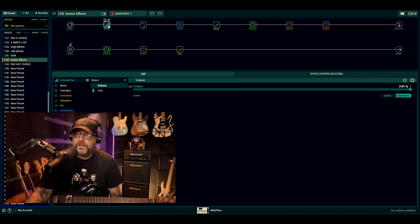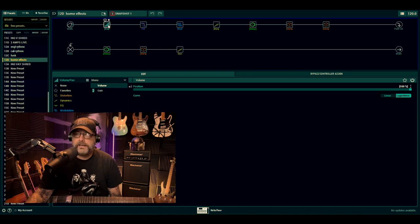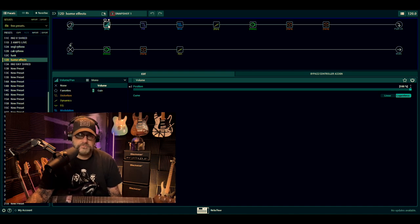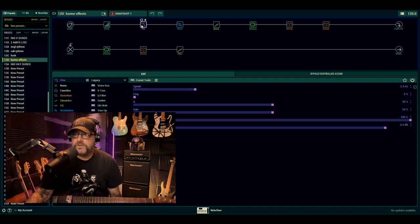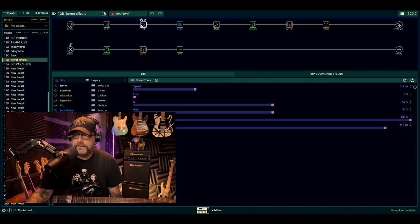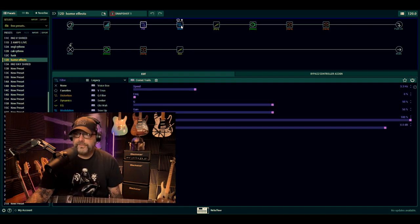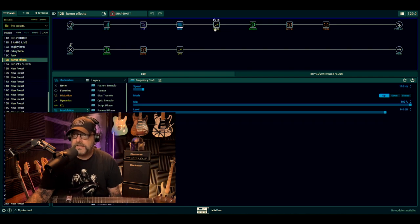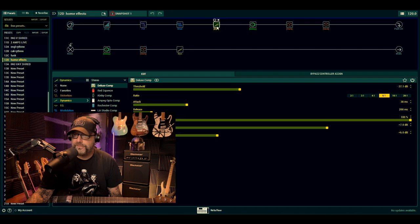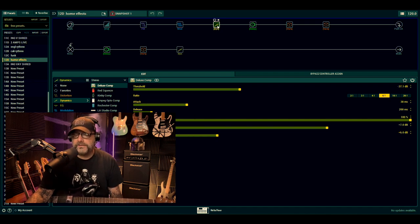At the beginning I've just got a volume pedal, which is self-explanatory. Comet Trails from the Legacy, Frequency Shift from the Legacy as well - the legacy stuff, don't ignore it. Deluxe Comp just to kind of keep stuff in check at the beginning.